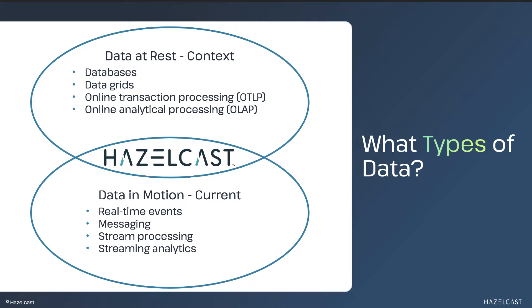We eliminate the latency of sending data back and forth between multiple environments and stores. And by providing a single programmable platform, we simplify application development for engineers.